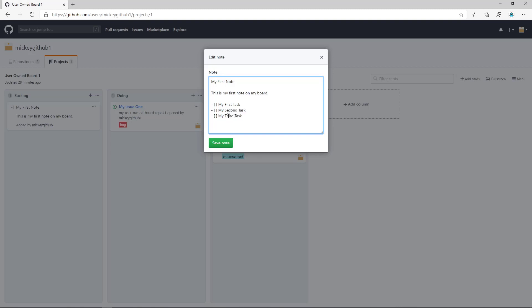And we're going to say the third task is already done, so what we'll do is we'll put a little X in there, and I'll save my note.